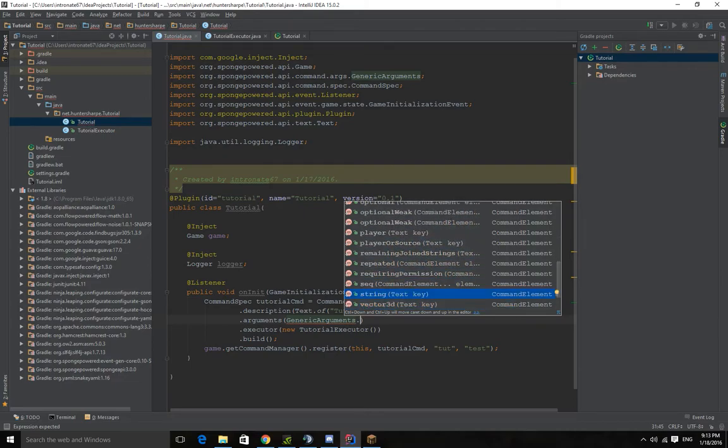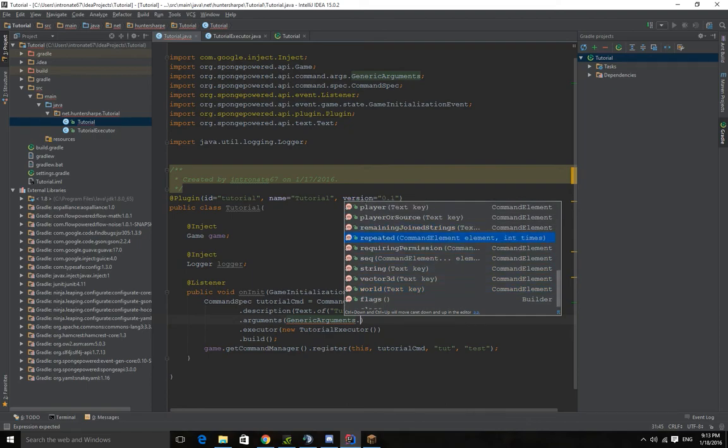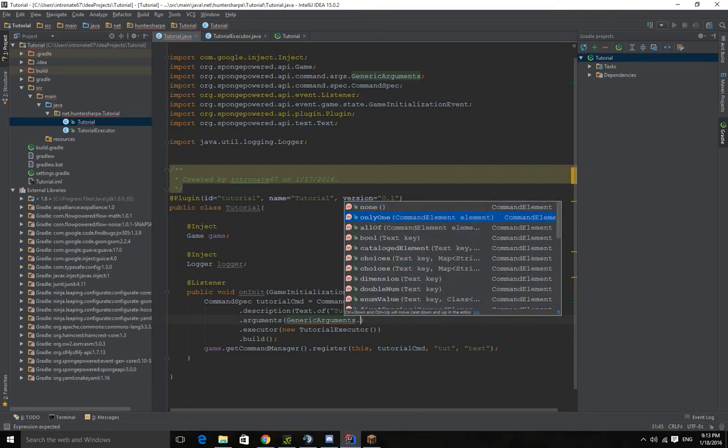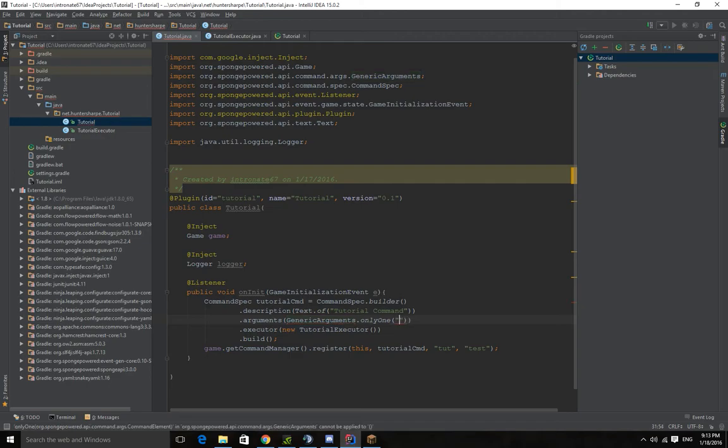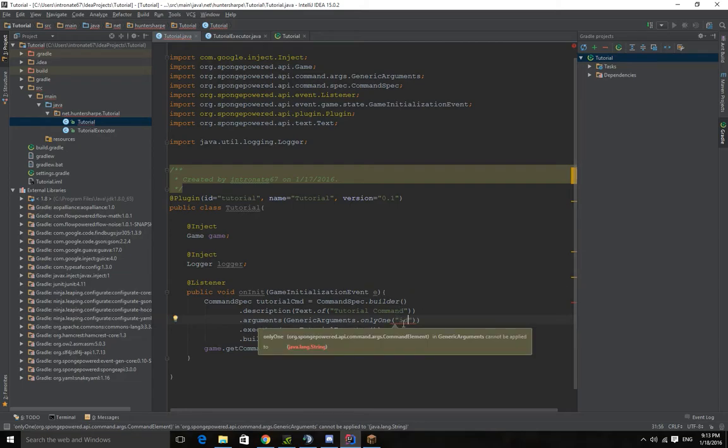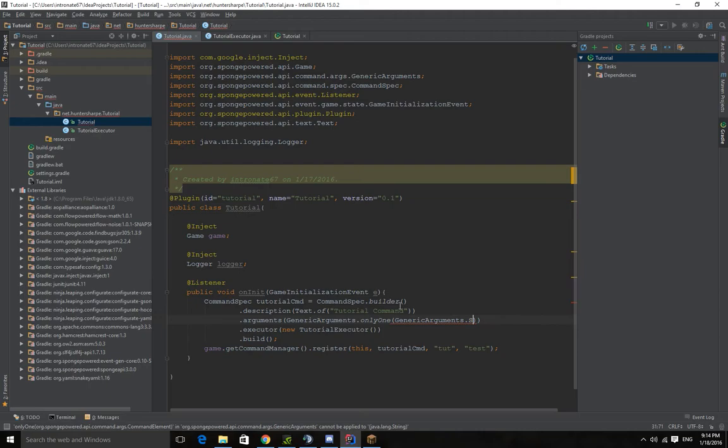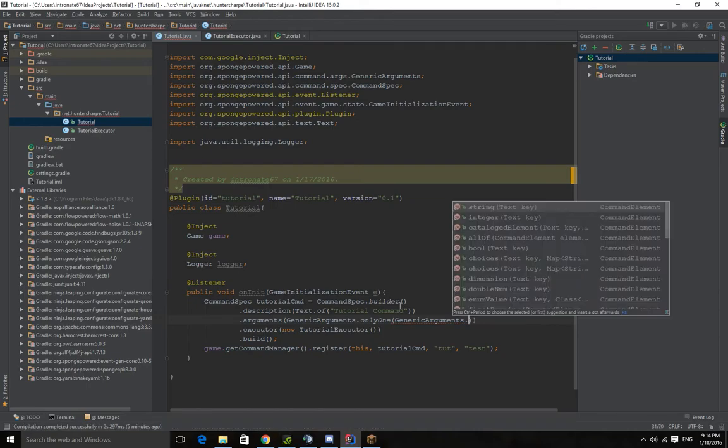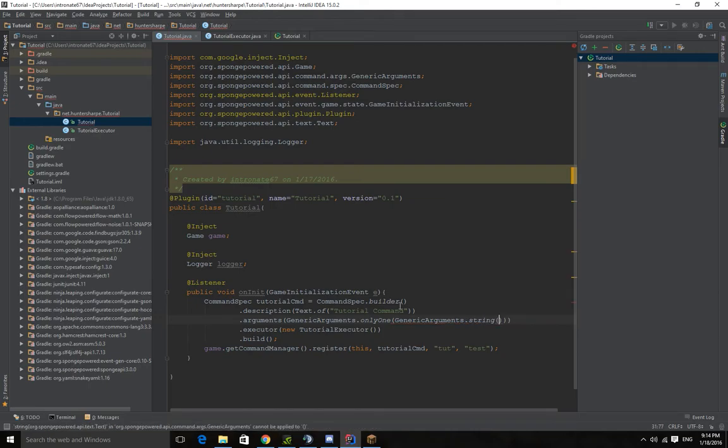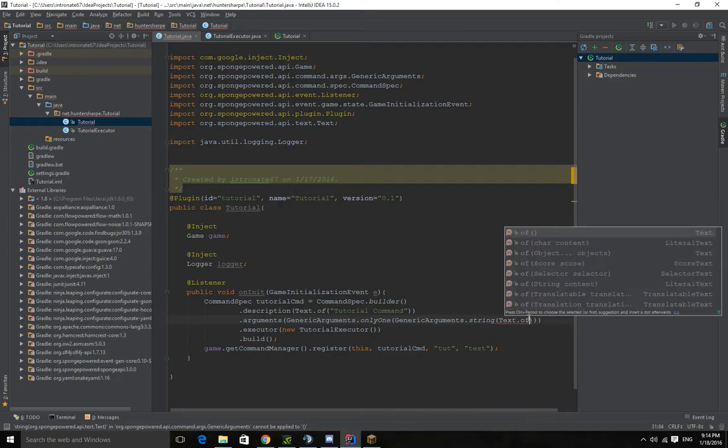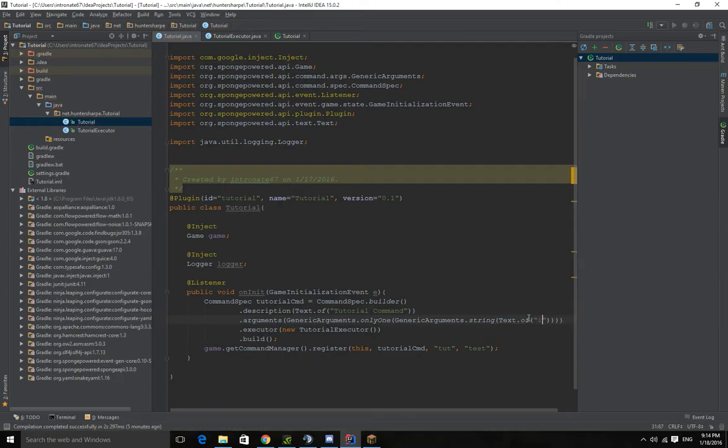We want to choose only one. And then this isn't the argument you want, but this is a placeholder for the argument. So let's name this, slash tut one. So let's name this id. And we want to do text. Okay so we need to do generic arguments dot string. And we need to do text dot of id.